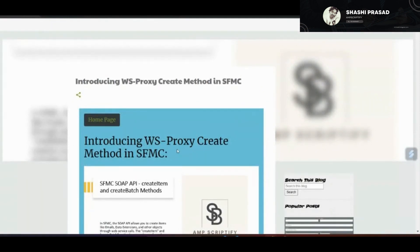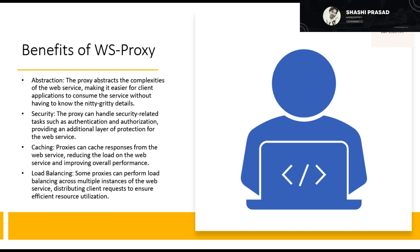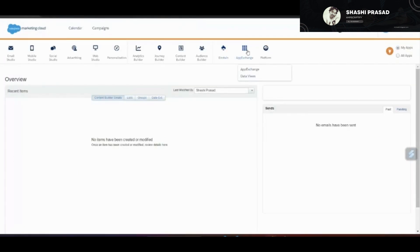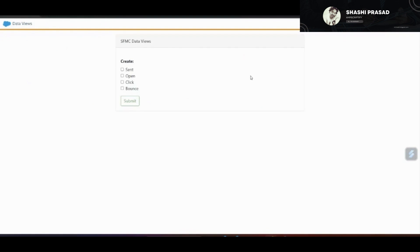Let me go to the Salesforce Marketing Cloud instance to do a demo, and then we'll discuss the technical solutioning. This is my Marketing Cloud instance. Let me go to the App Exchange — under the App Exchange you can see there is a Data Views option. Click on that link and this particular UI will open for you.